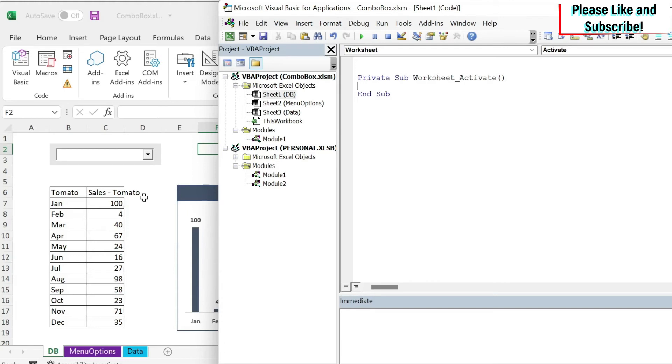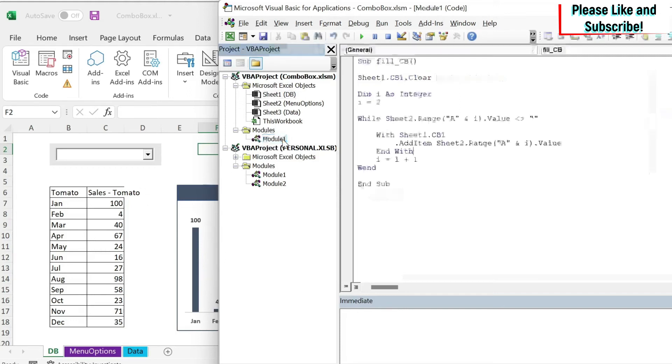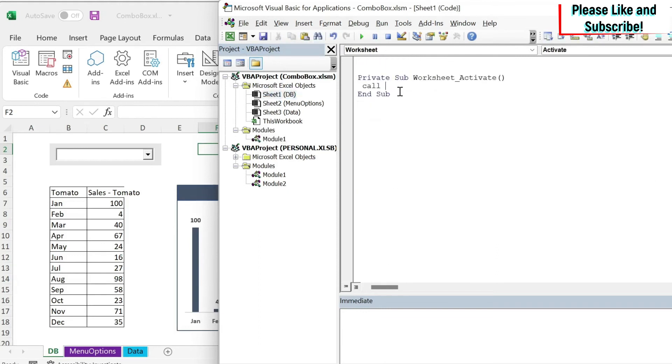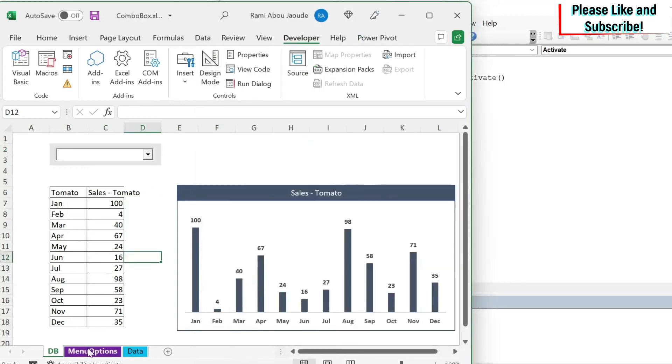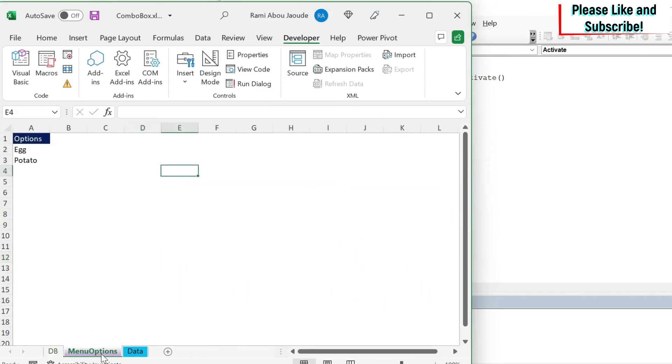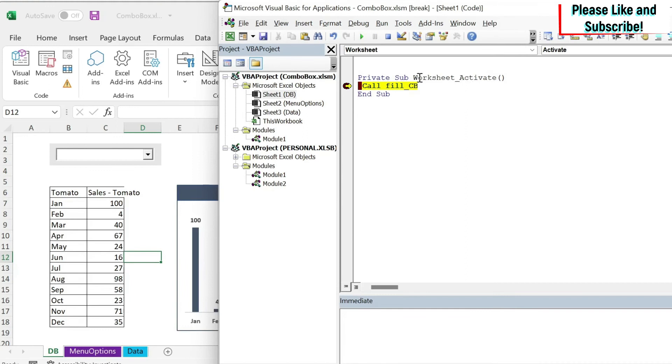And that means every time I activate my sheet DB, what do I want to do? Well, every time I activate DB, I want to run this and fill my menu. So I'm going to do call. Then I go here. I just copy paste this. I come back and I do this. So now what happens is the following. If I go to another sheet like this one, then I come back to DB.